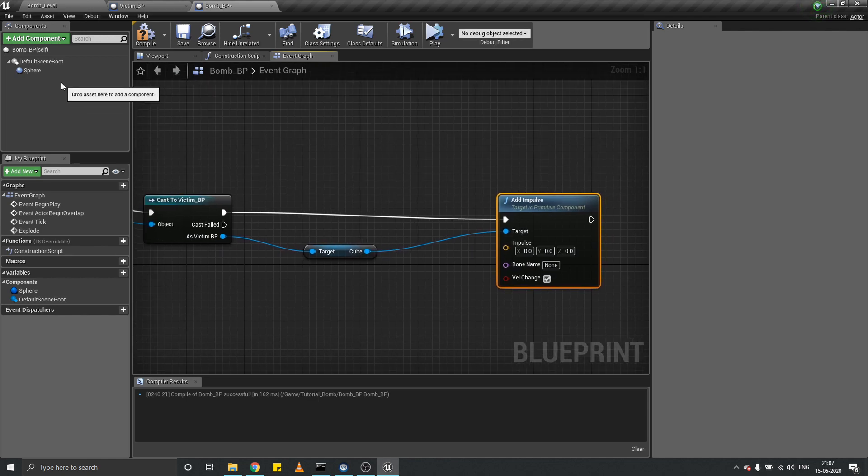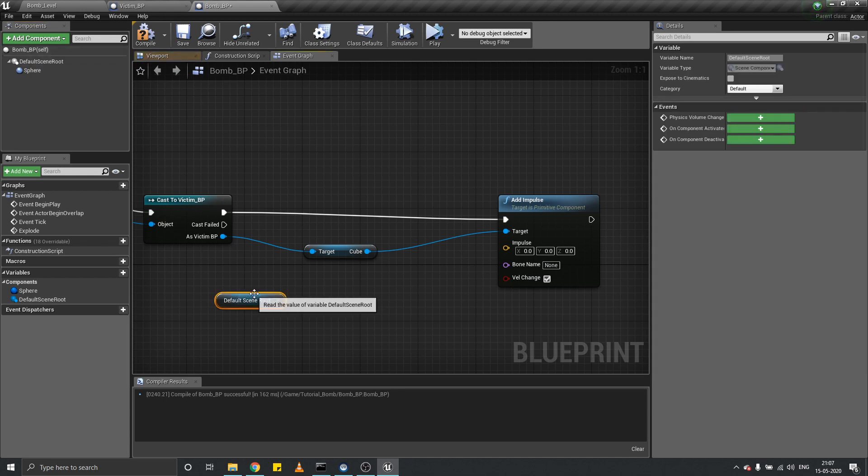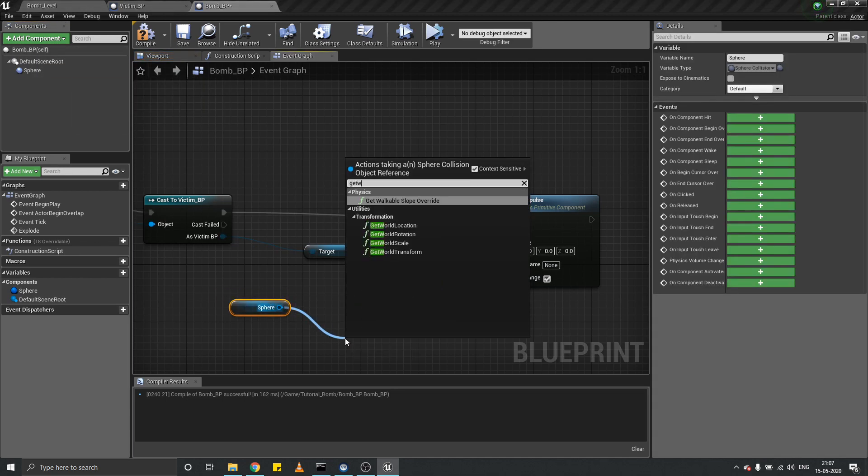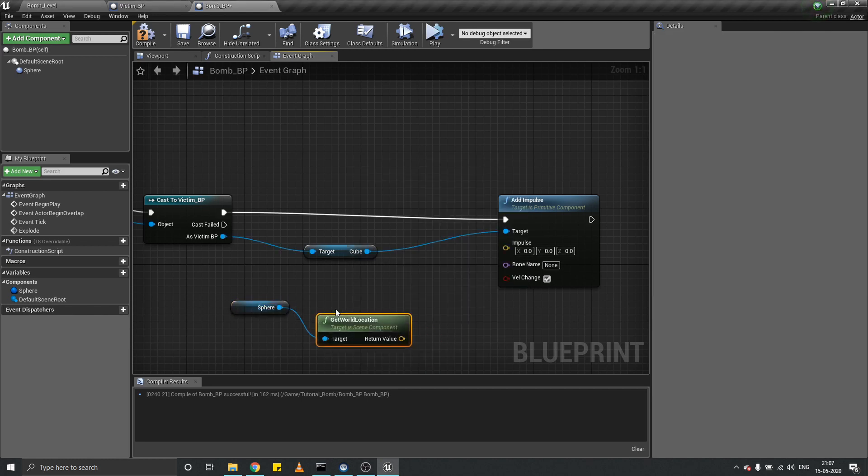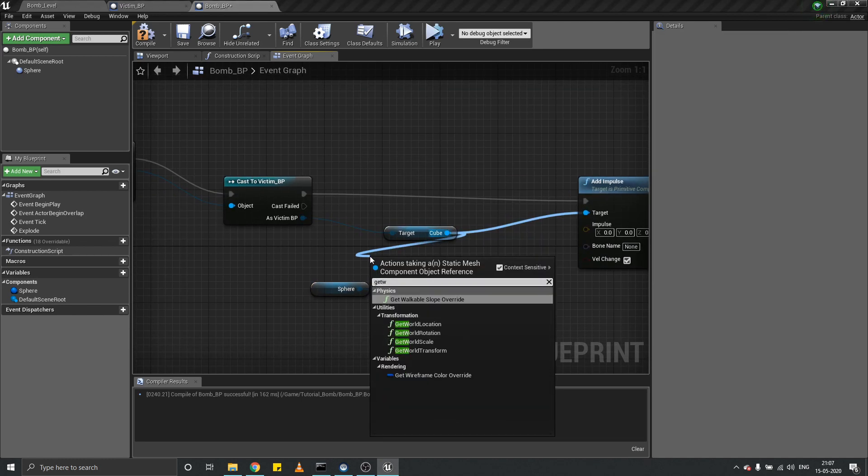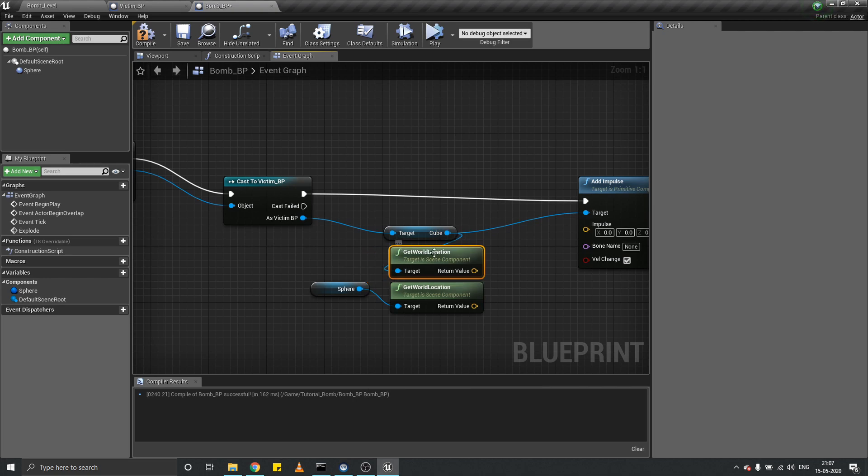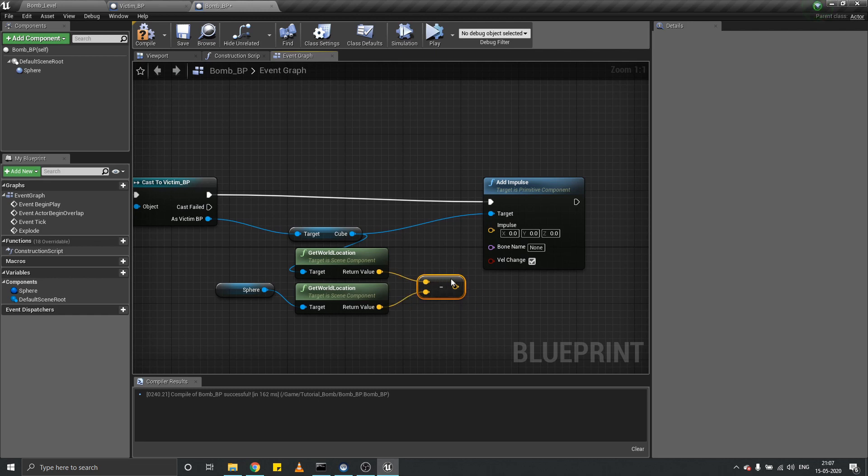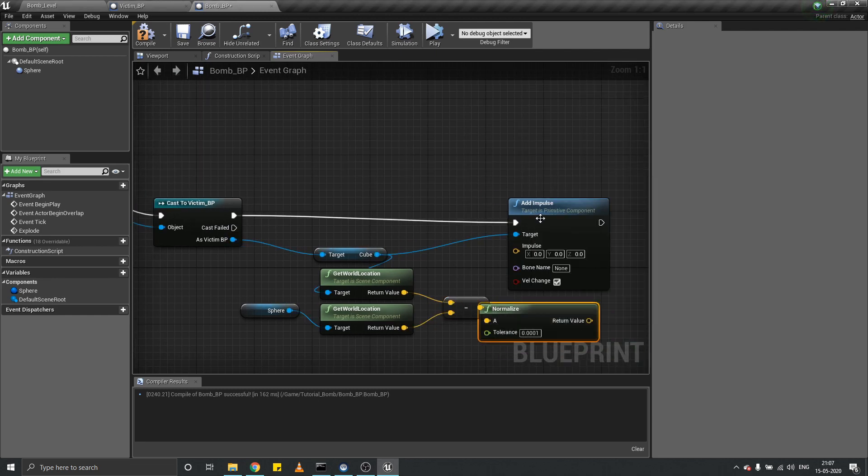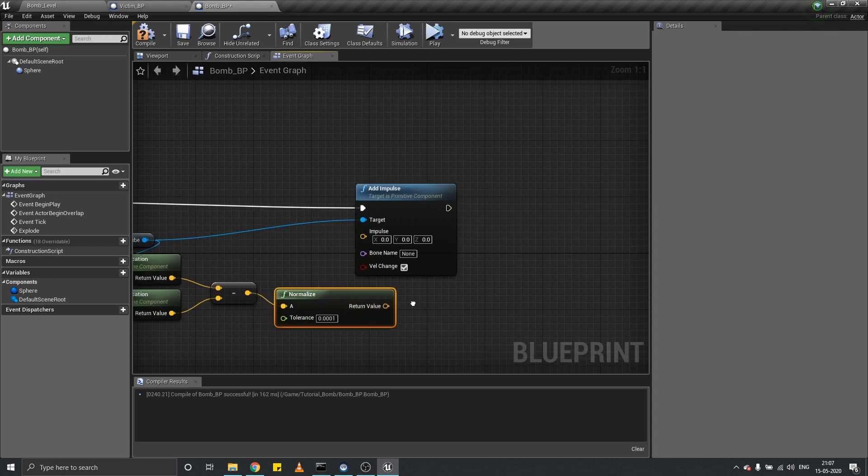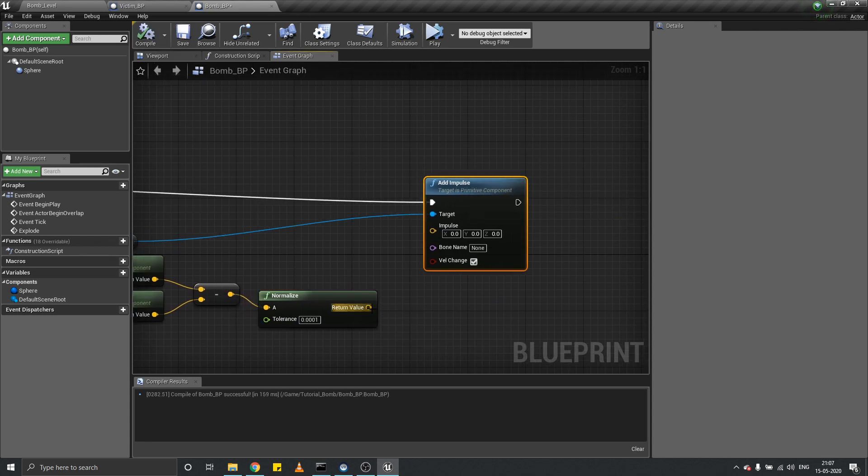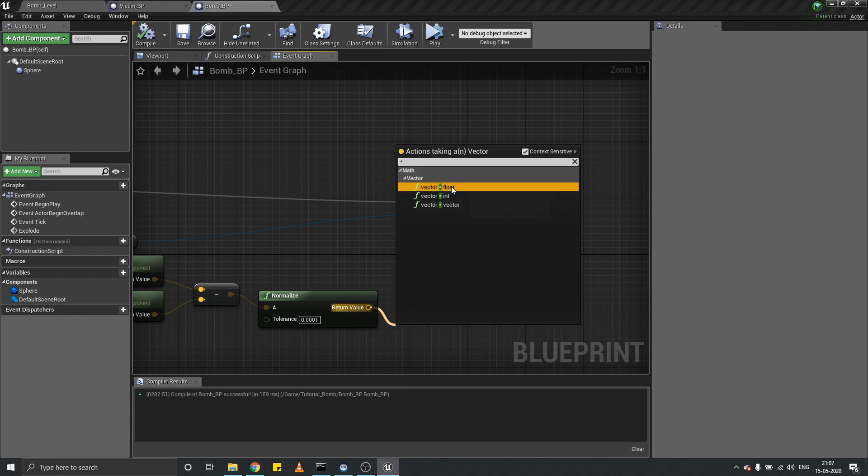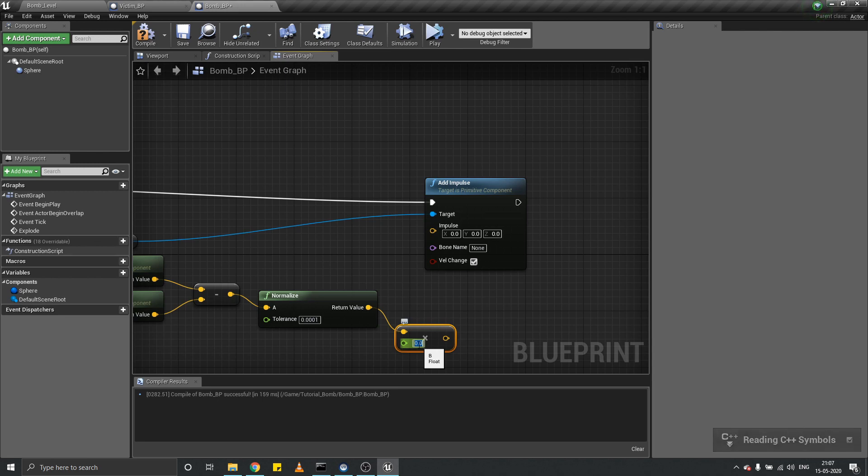Let's get the world location of the sphere and the world location of our cube, then subtract them. Normalize this vector. Now you have a unit vector in the outward direction. Multiply it with some float - this would be the force of the bomb. Set this value to 2000.